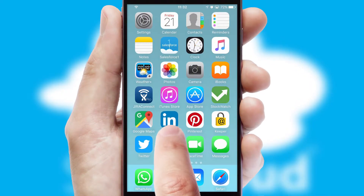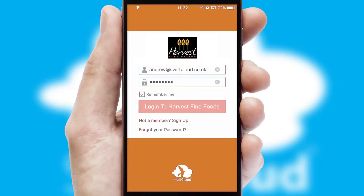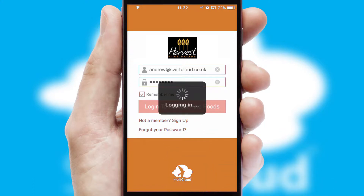After clicking on your branded icon, a customized splash screen will appear. This leads to the login screen which includes your company logo, and you can choose your own color themes throughout the app. Simply log in and you're ready to go.